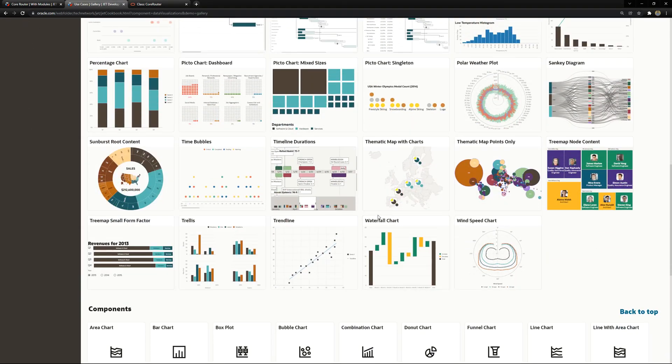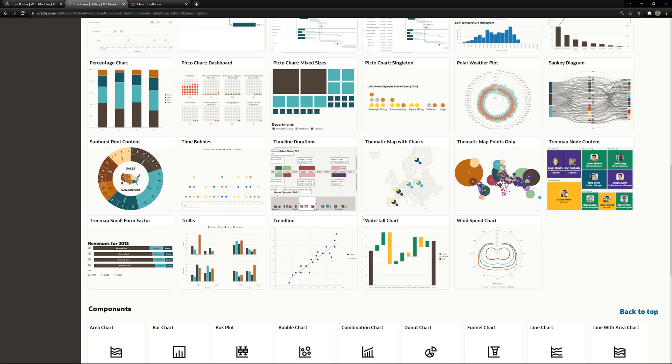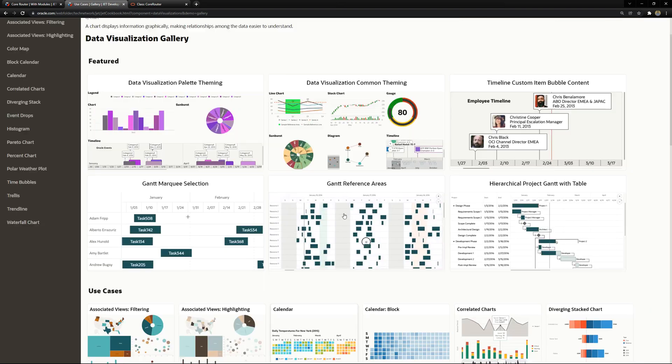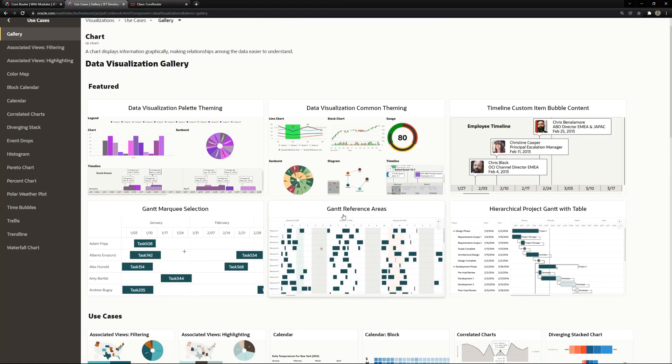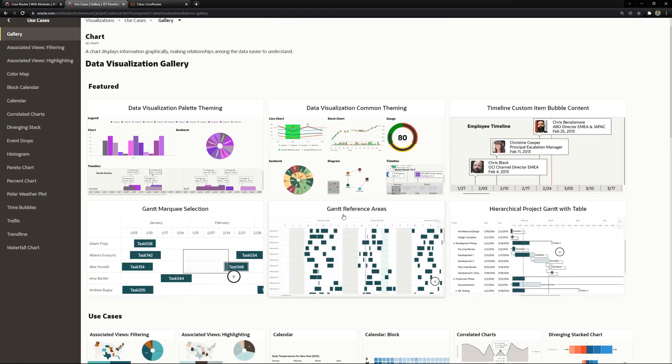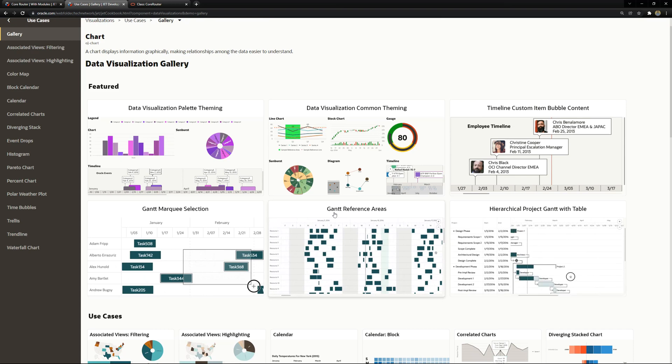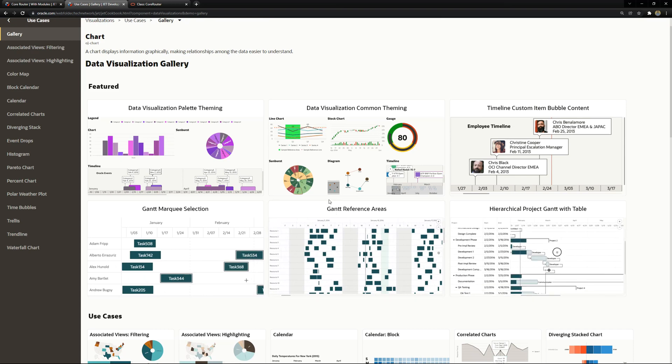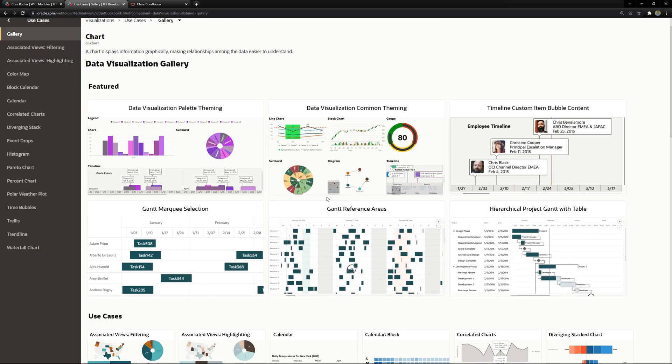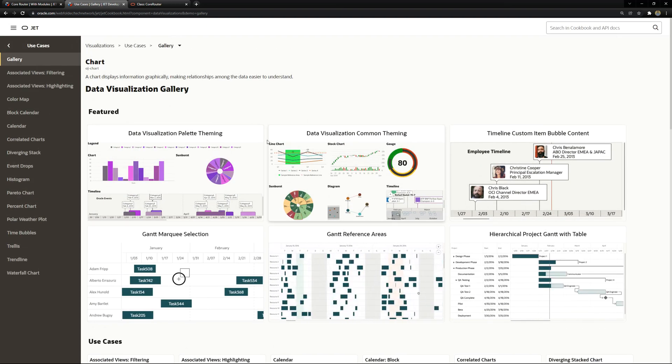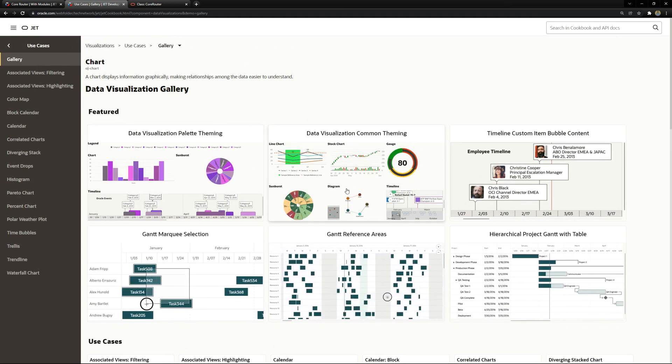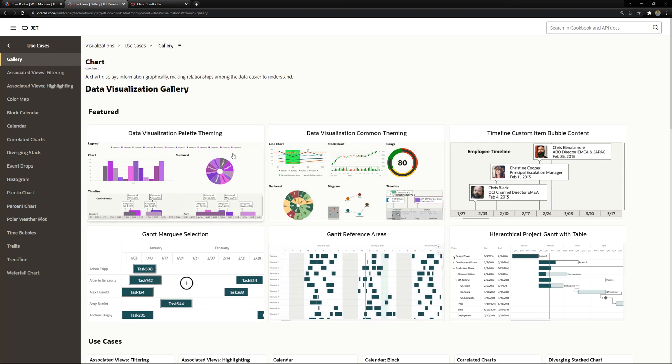They are always based on observables to give the values and data providers to give the data we want. It's very similar to what we did using the Oracle JET input components and we are going to cover this in this lesson.